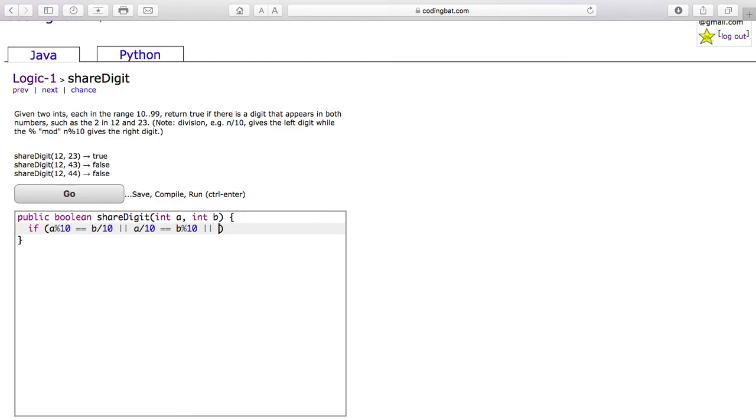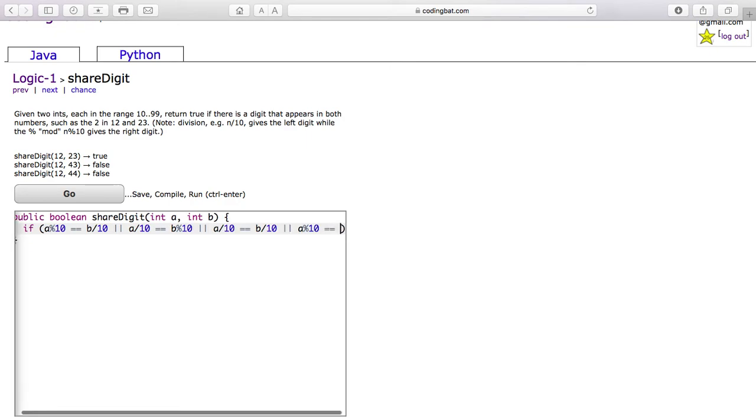You can also check if their first numbers are equal to each other by doing A divided by 10 equals B divided by 10. And you can check if their mods are equal to each other.